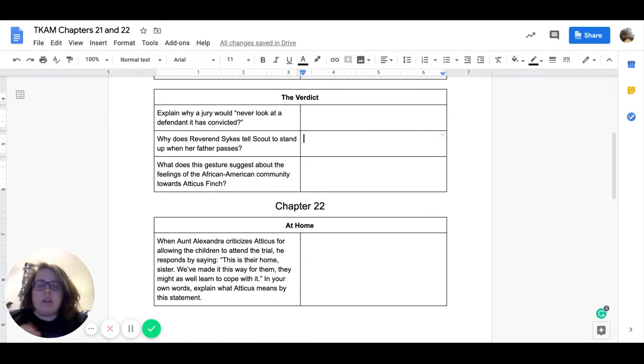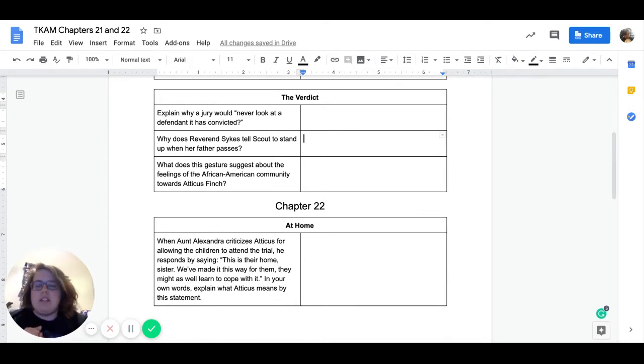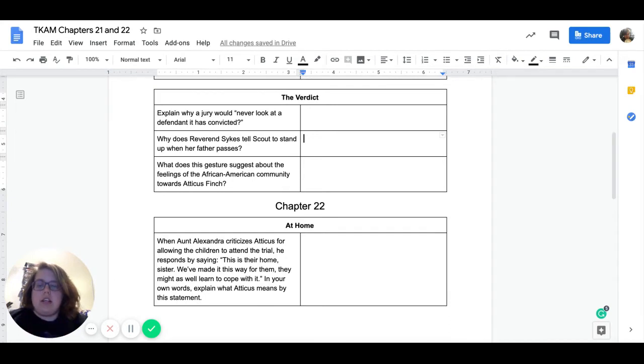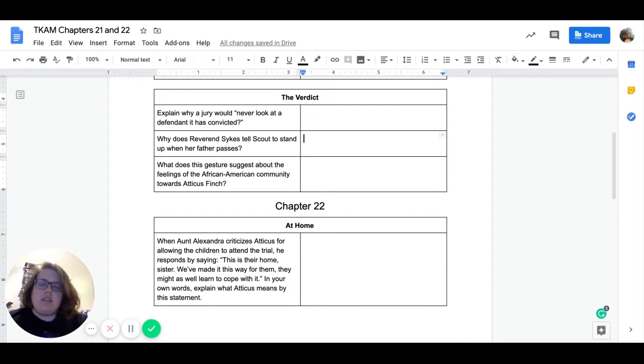Our next questions are all about the verdict. Our first question, explain why a jury would never look at a defendant it has convicted. So take your best guess. Why do you think the jury wouldn't look at a defendant? It's convicted. So it has found guilty.